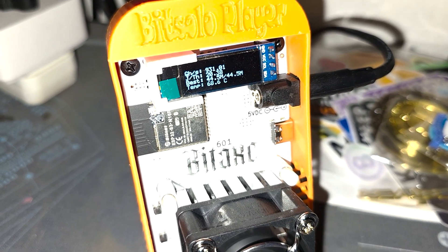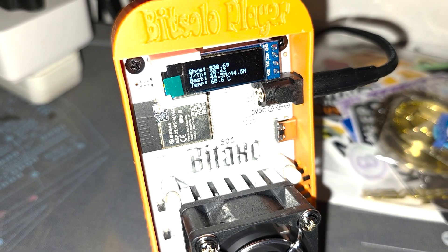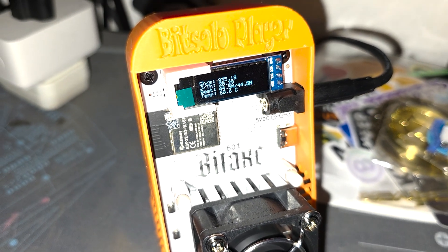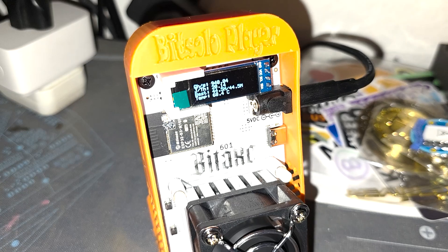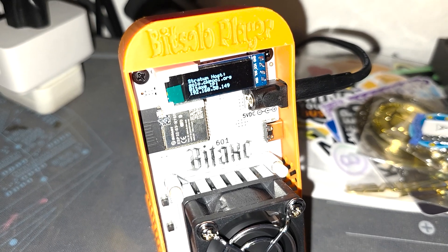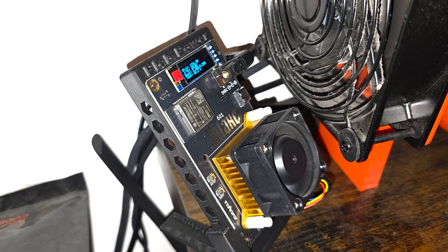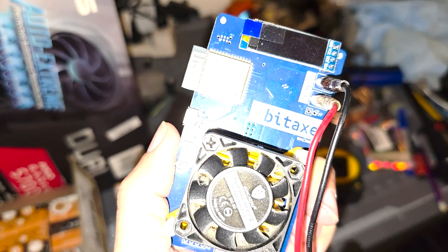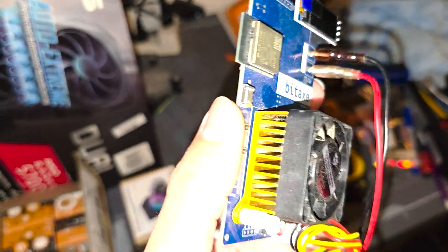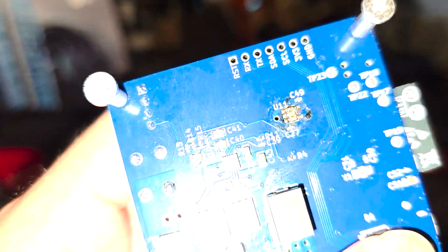Now, while we were provided this one, I do want to say that I have purchased many Bitaxes and Nerdaxes myself through the channel, such as the one right here, this one right here, and this OG one right here, but unfortunately, it's dead.